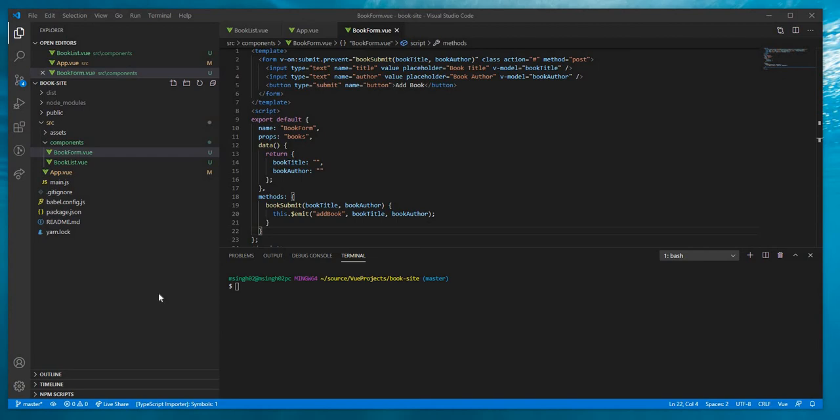Hello friends, I am Mukesh Singh. Welcome to my channel and today we are going to deploy a Vue.js application over Amazon S3 bucket.